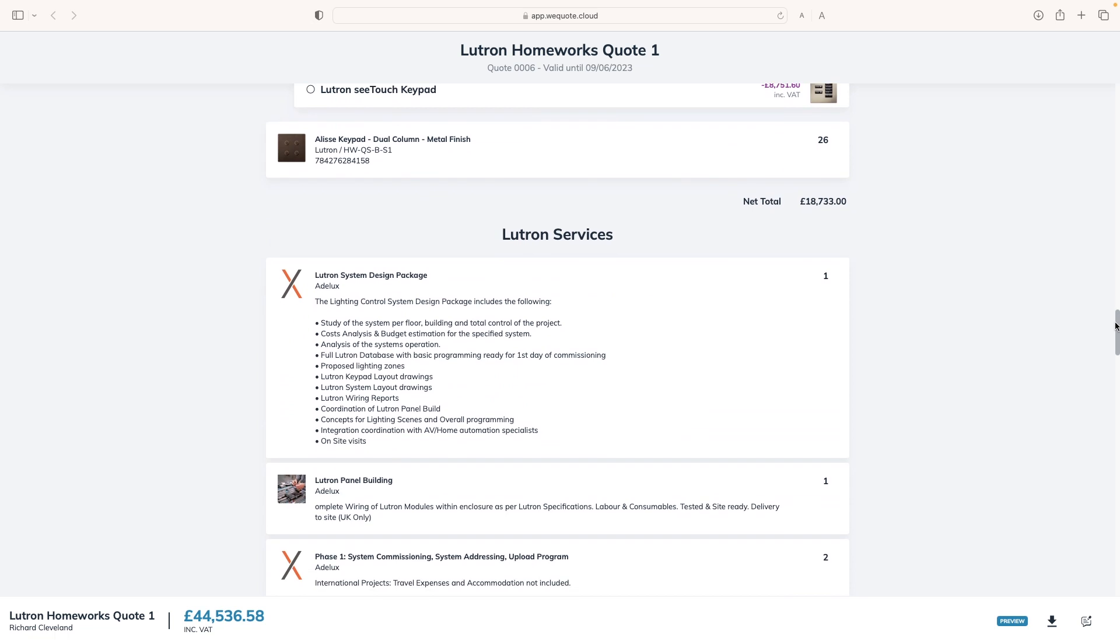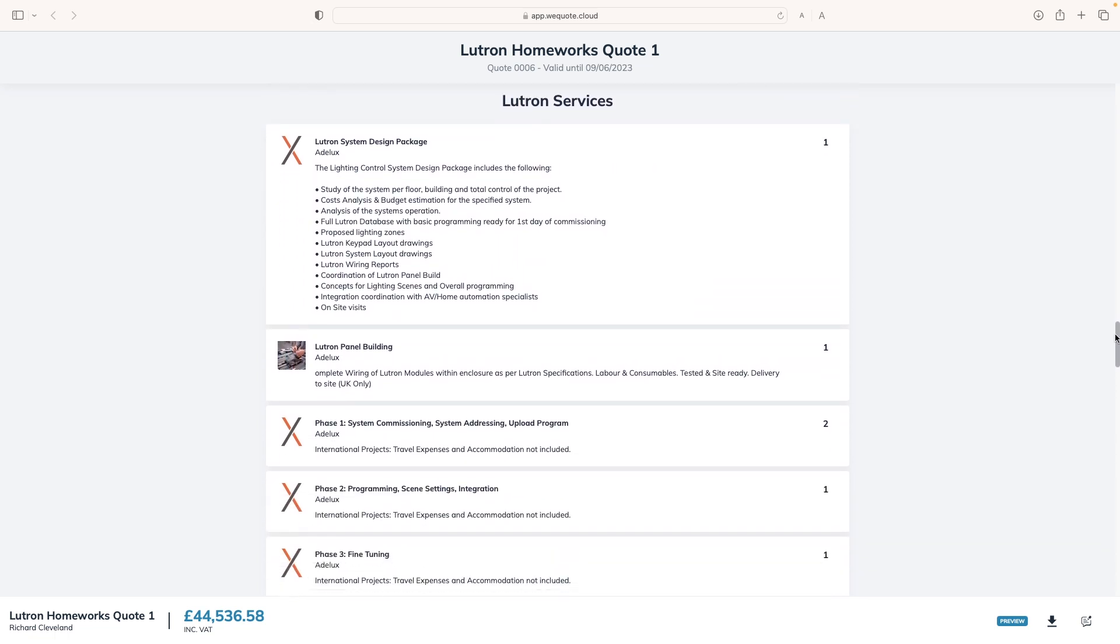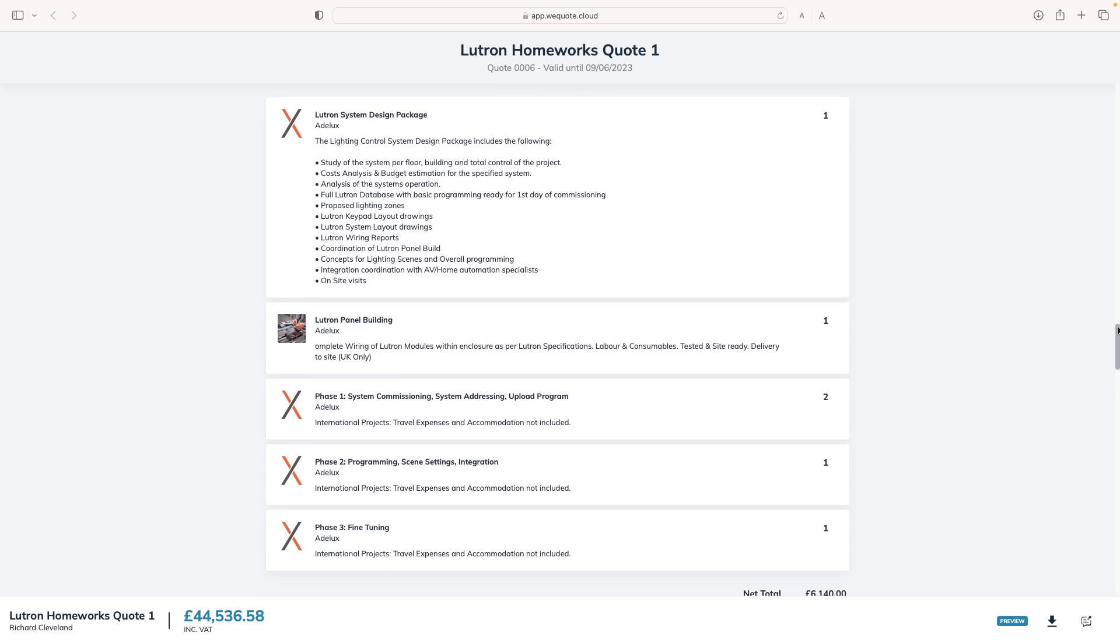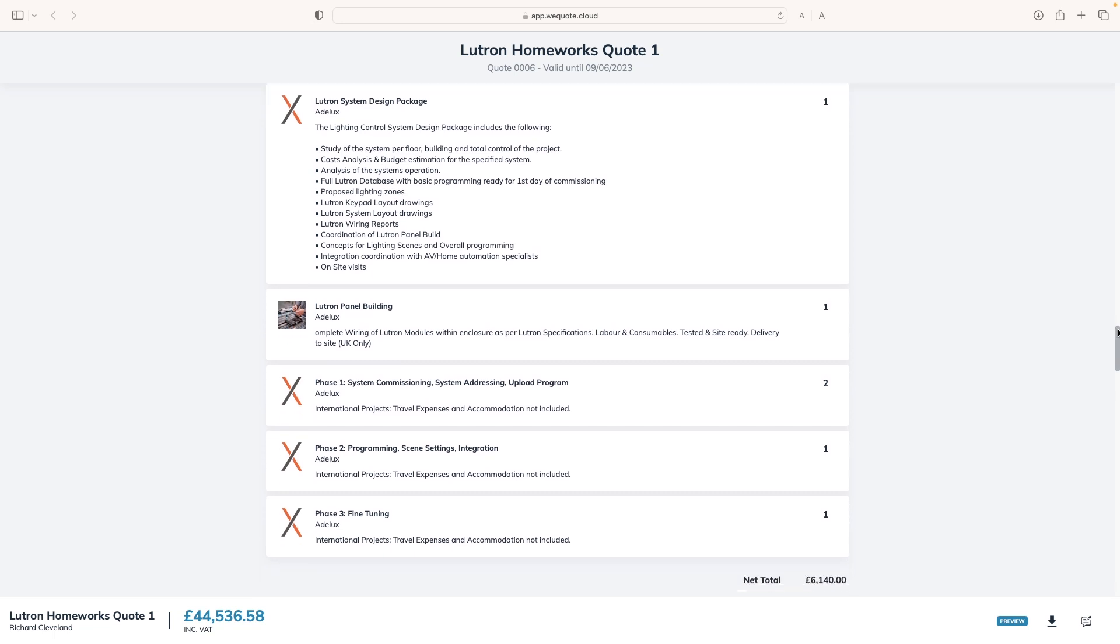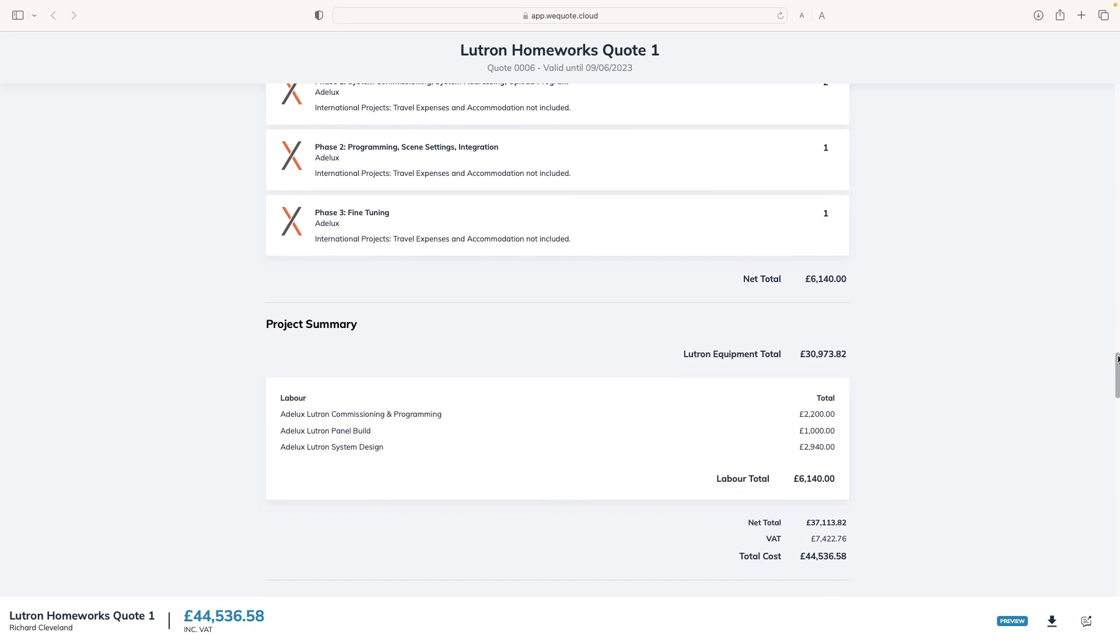And an option feature here that allows clients to update prices directly from the quote, based on their preferred Lutron keypads, as you can see here. I can also add all the related services for this project, like system design, panel build, commissioning and programming.